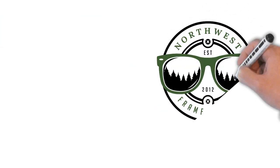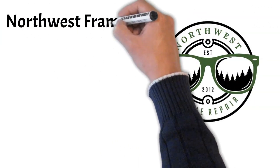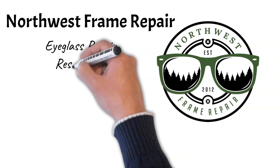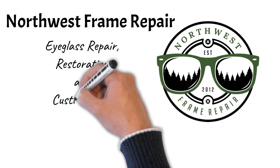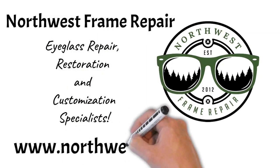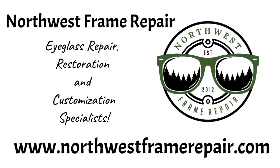Check us out today on Instagram, Facebook, or at NorthwestFrameRepair.com.